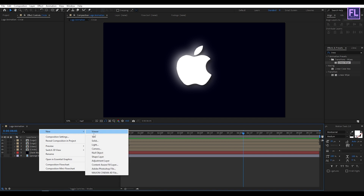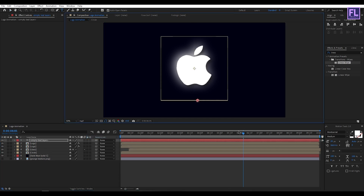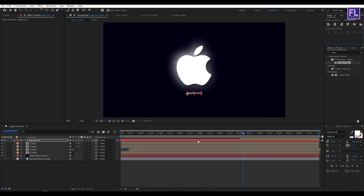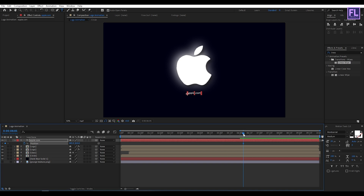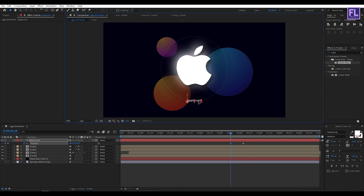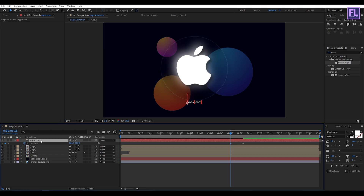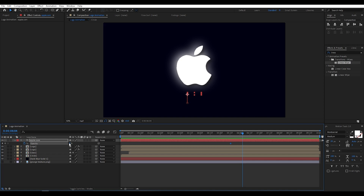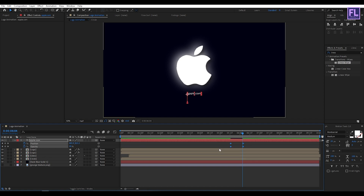Create a new text layer: right-click, New, Text. Type your text — for example, 'apple.com'. Make it centered. Select this layer, press P on your keyboard, set a keyframe on position, then go backward a few frames. Set opacity to 100. Select all keyframes and press F9 to easy ease.